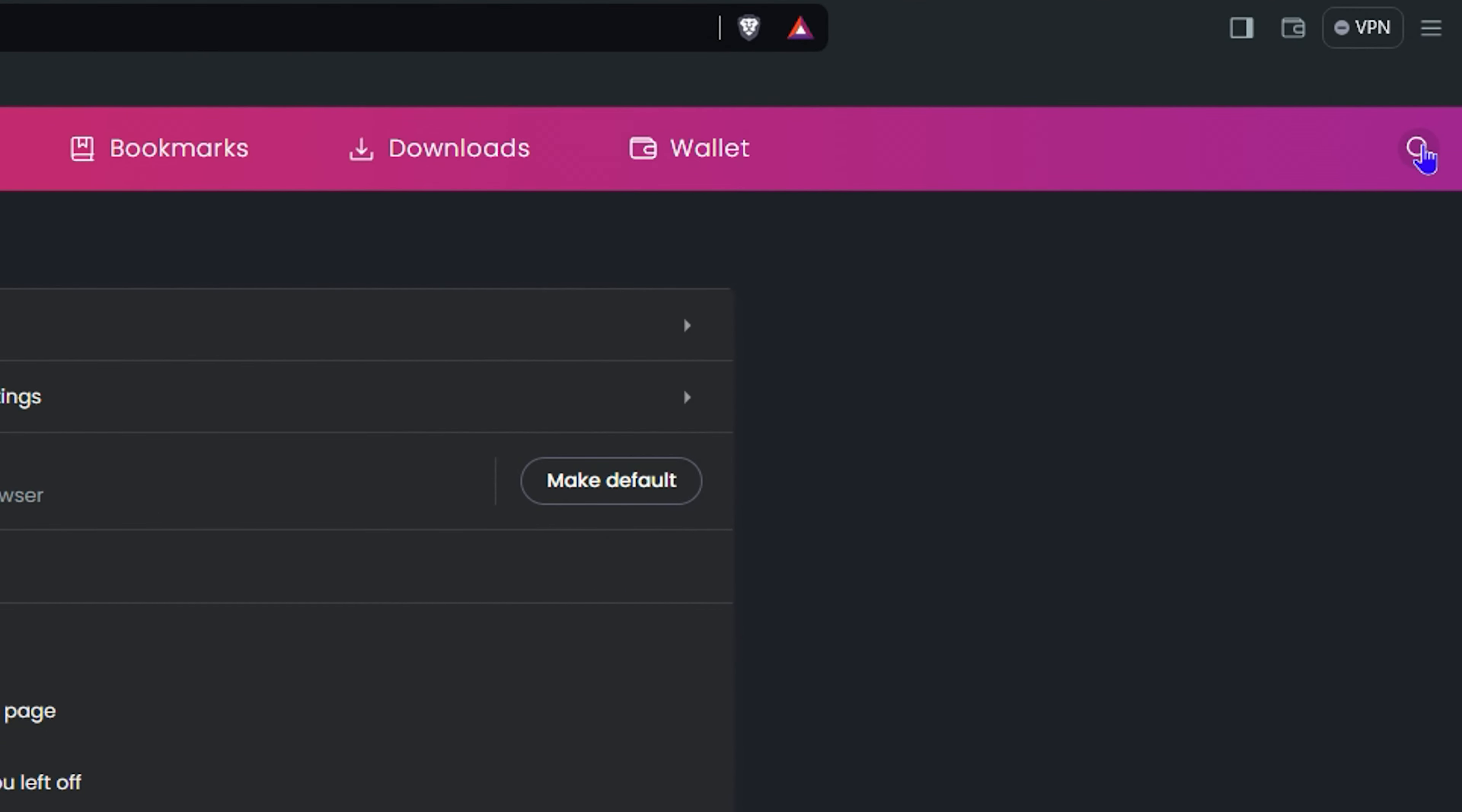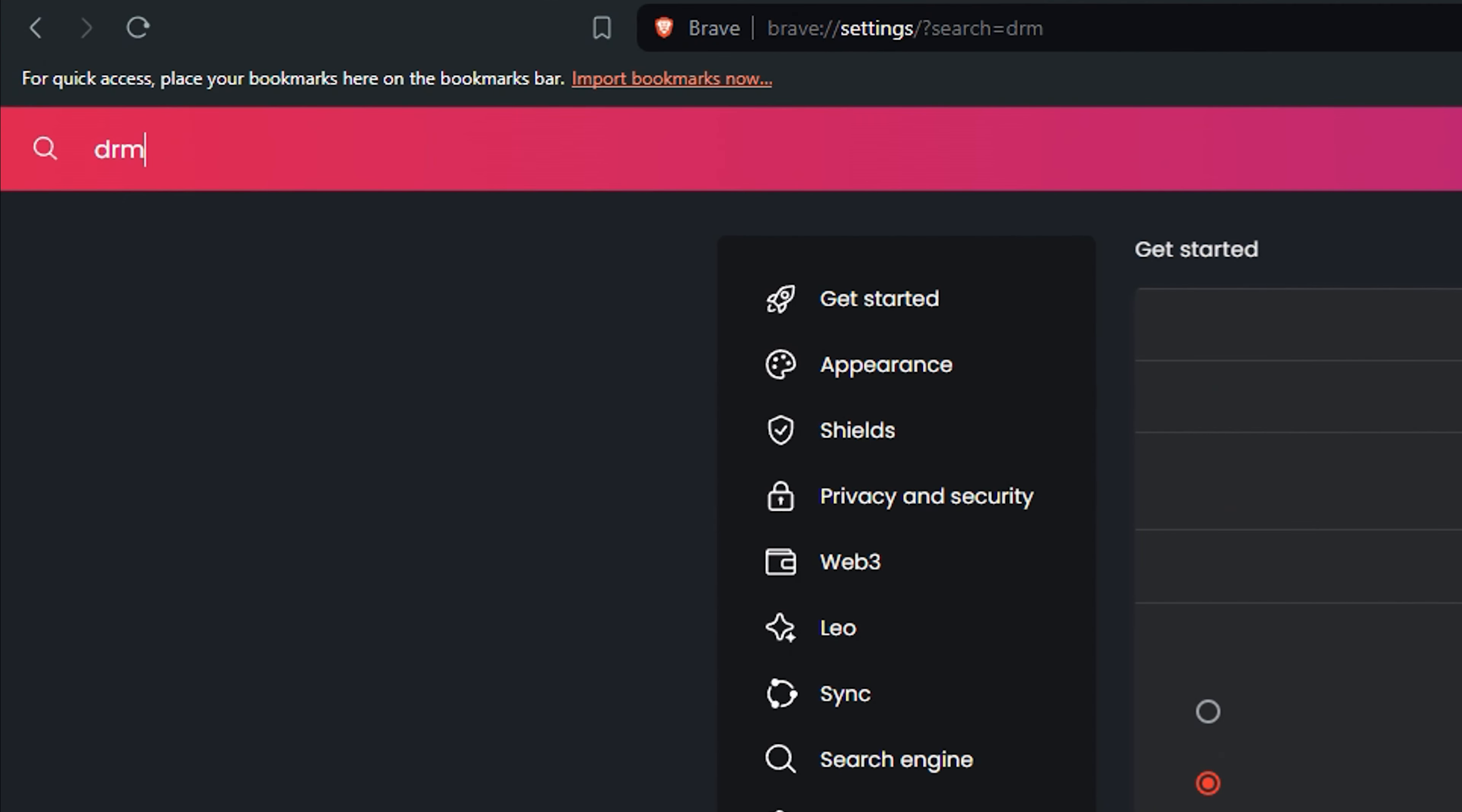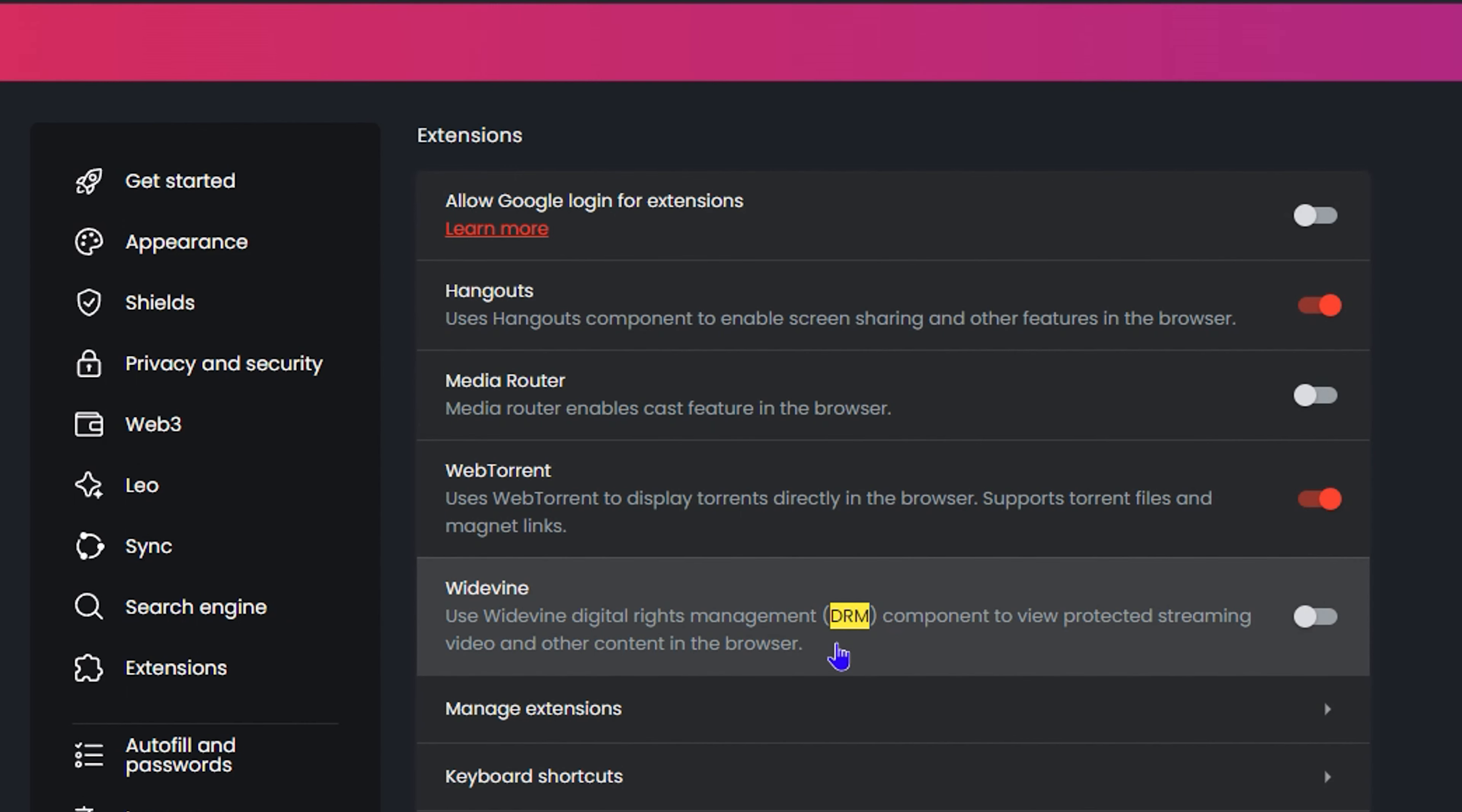It will do a search and you will be able to find the digital rights management, the DRM component here.